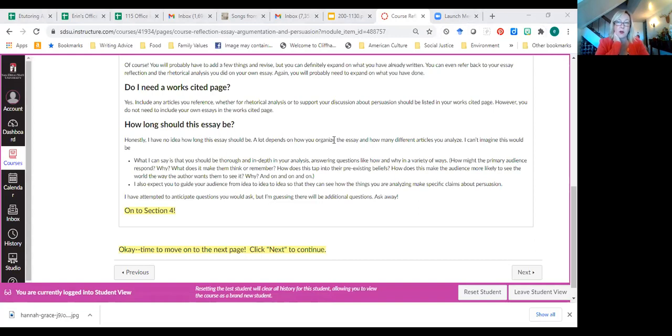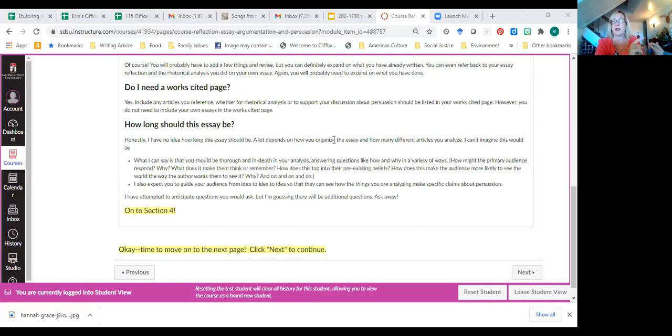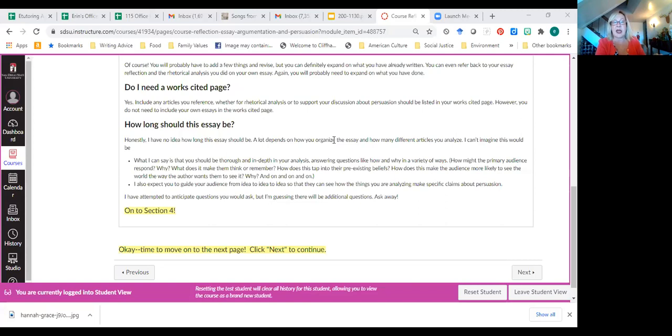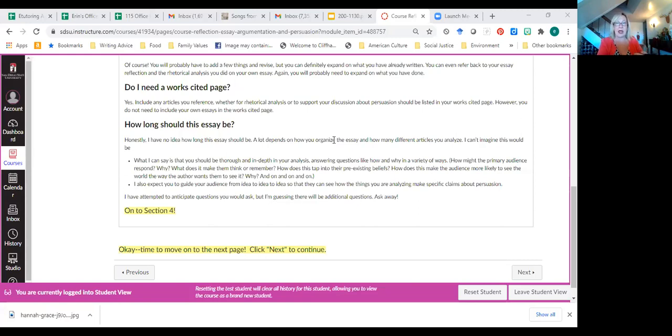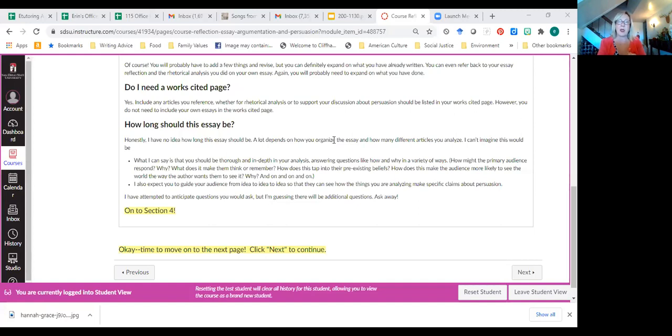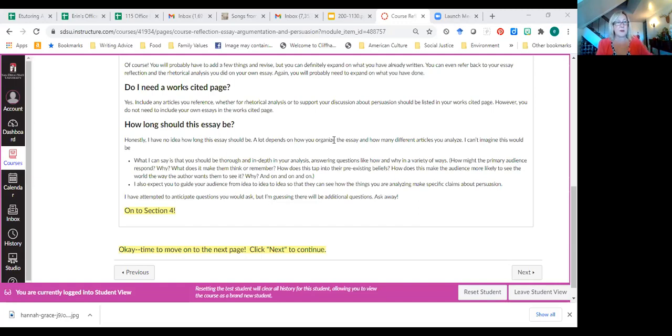Rhetorical analysis requires that you answer a lot of how and why sorts of questions in a variety of ways. Like, how might the primary audience respond? Why? What does this make the primary audience think or remember? How does this tap into their pre-existing beliefs? How does this make the audience more likely to see? You see, it's how, why, how, why. Some of you are starting to get to answer those how and why questions in your rhetorical analyses. And some of you have some more practice to do with this. And the last week and a half of the semester, that's what you'll be doing.